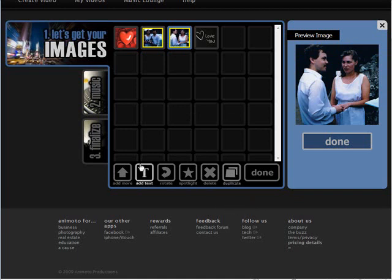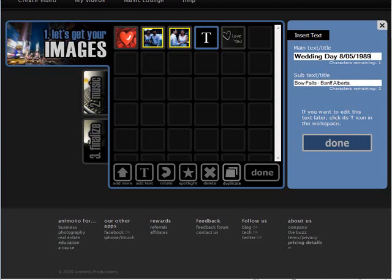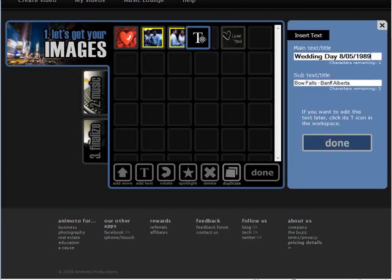You can also use the text thing here and then you can put text in there. So you have your main text or title here and then some subtext you can put down here. So something like that, click done and then you can move that.